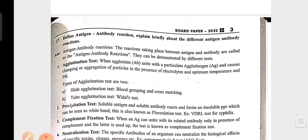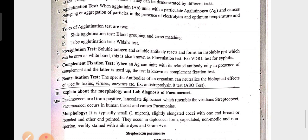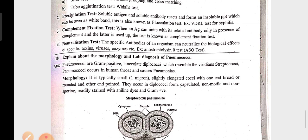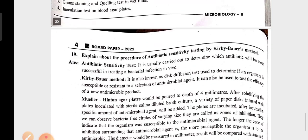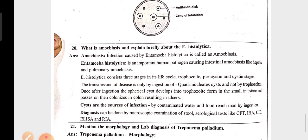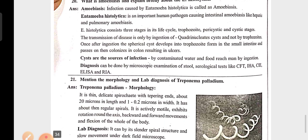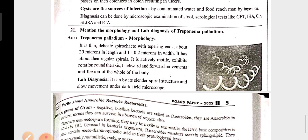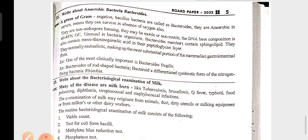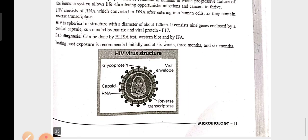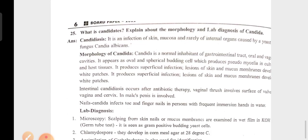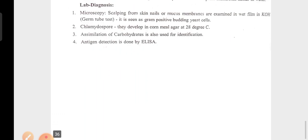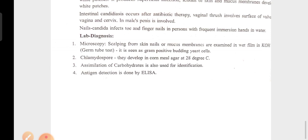The repeated and very important questions are: different antigen-antibody reactions, explain about pneumococci, the procedure of antibiotic sensitivity testing by the Kirby-Bauer method, what is amoebiasis and explain Entamoeba histolytica, and Candida morphology and lab diagnosis. These questions are repeated — in the sense they are the most important ones.